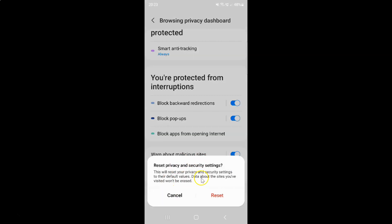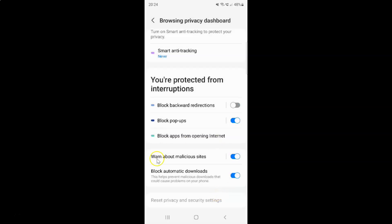Just tap on it, and a pop-up appears: 'Reset privacy and security settings — this will reset your privacy and security settings to their default values. Data about the sites you have visited won't be erased.' Read this message and if you agree, tap the Reset button. It's now done.